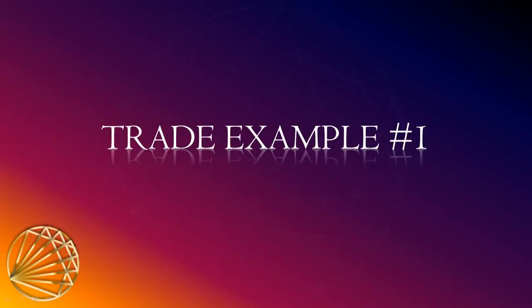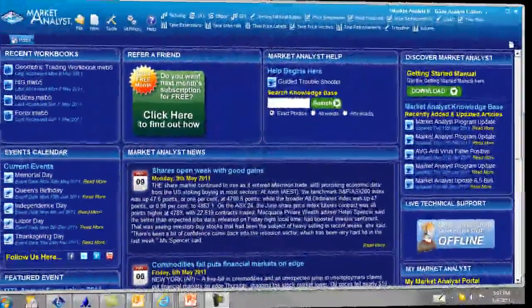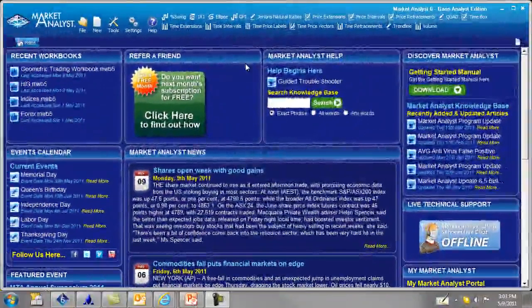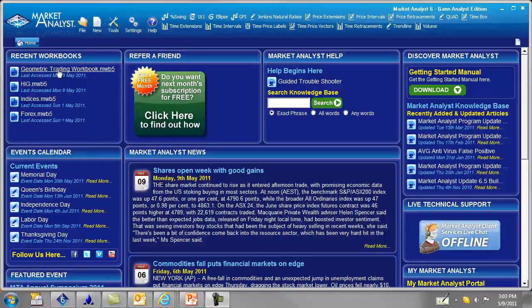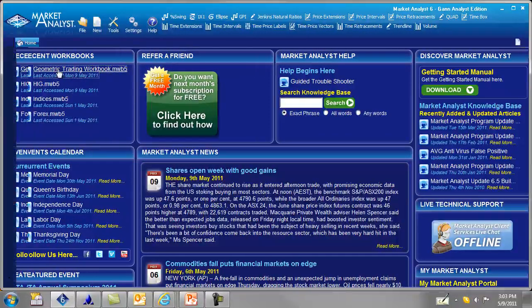Now let's look at trade example number one. So here's the home page of Market Analyst. Let's open up our geometric trading workbook.